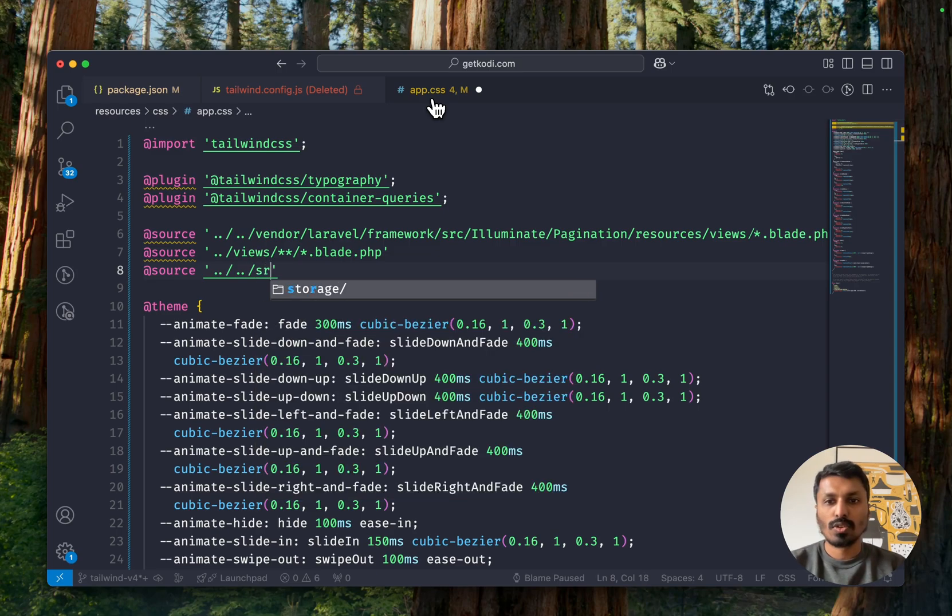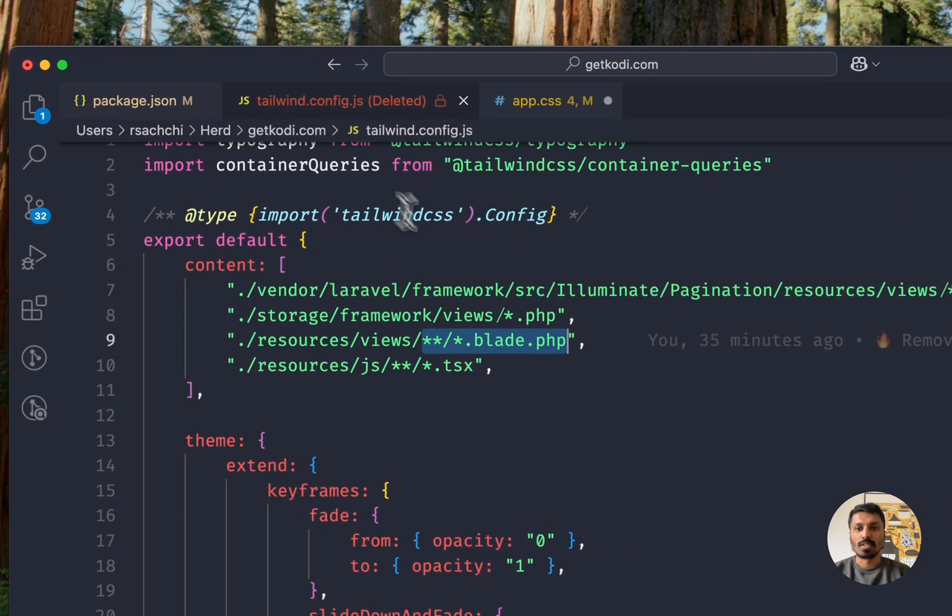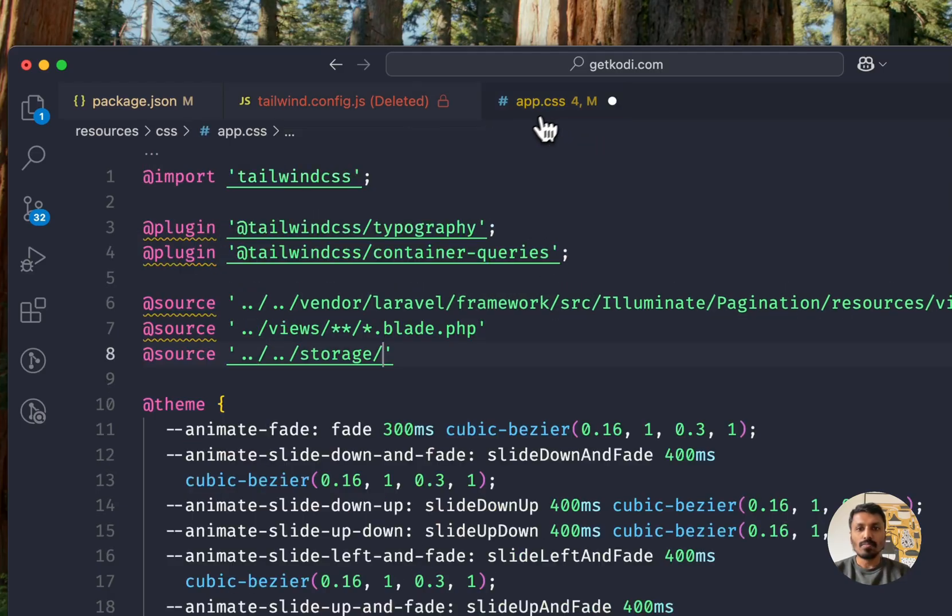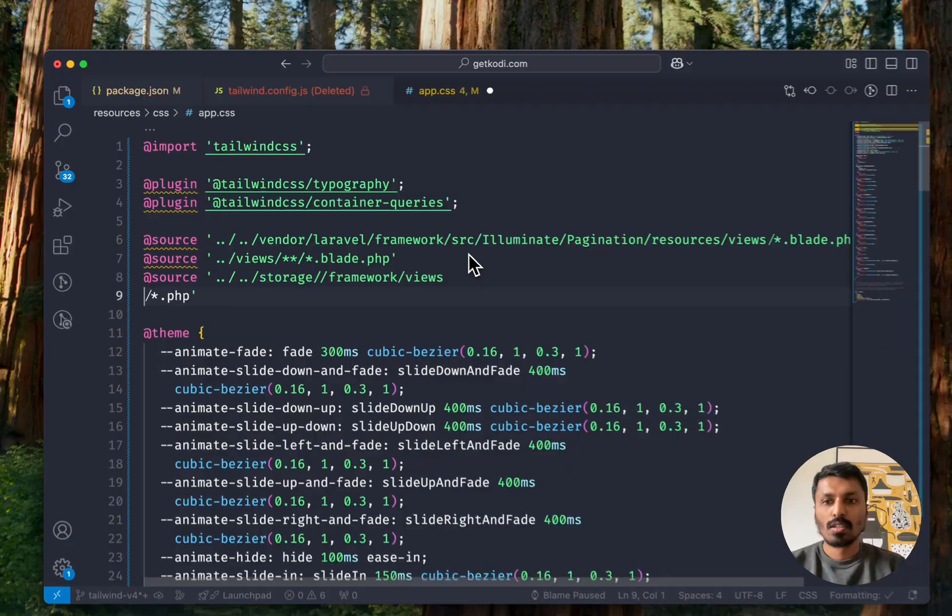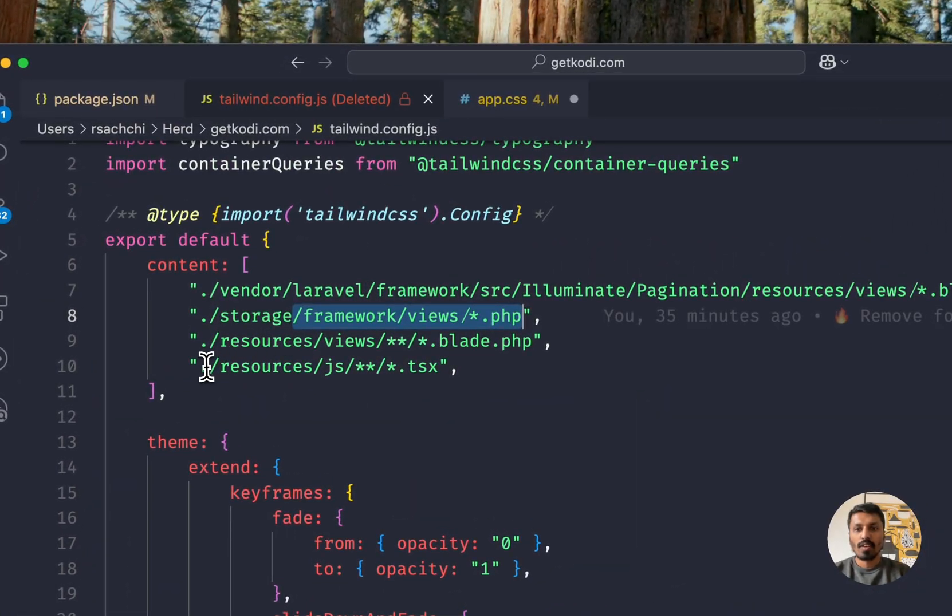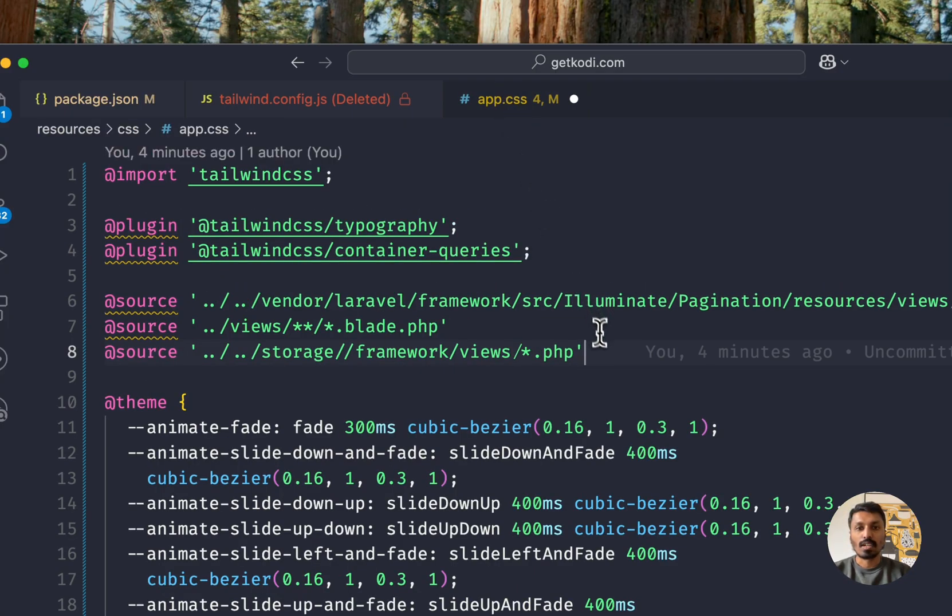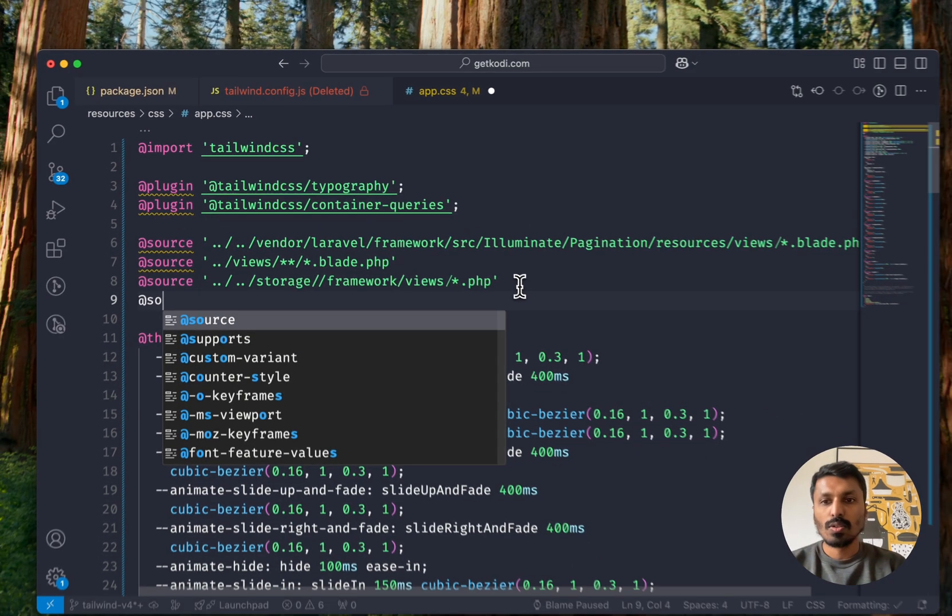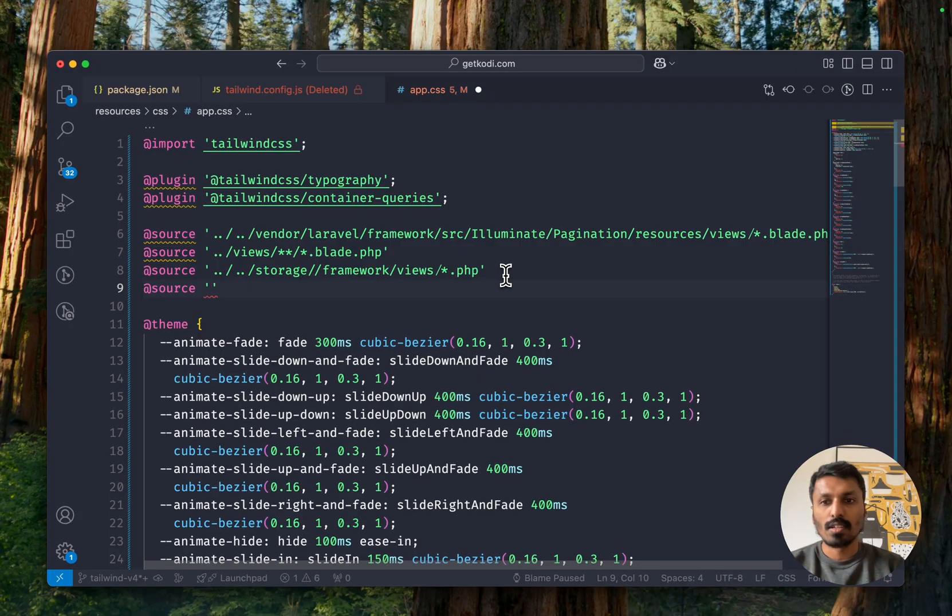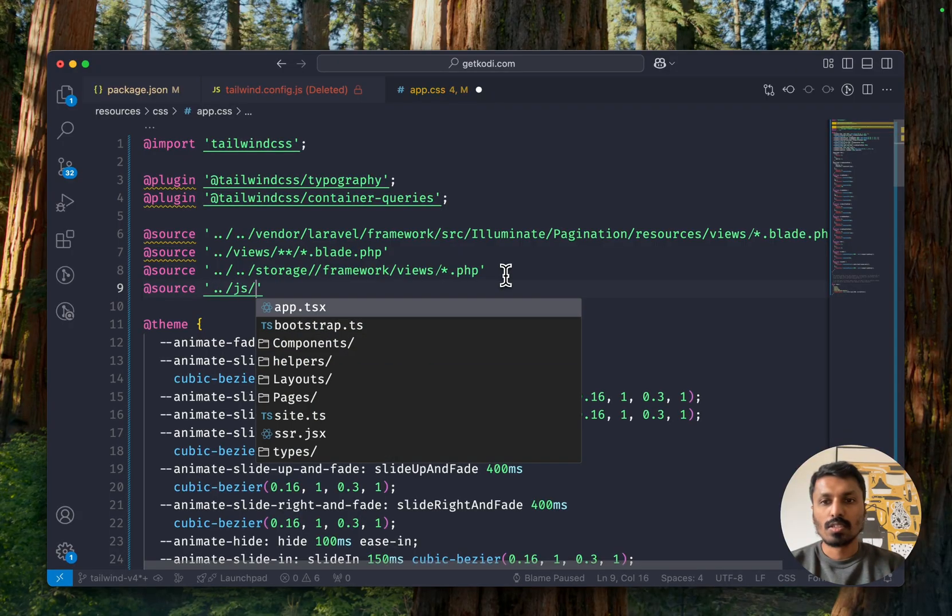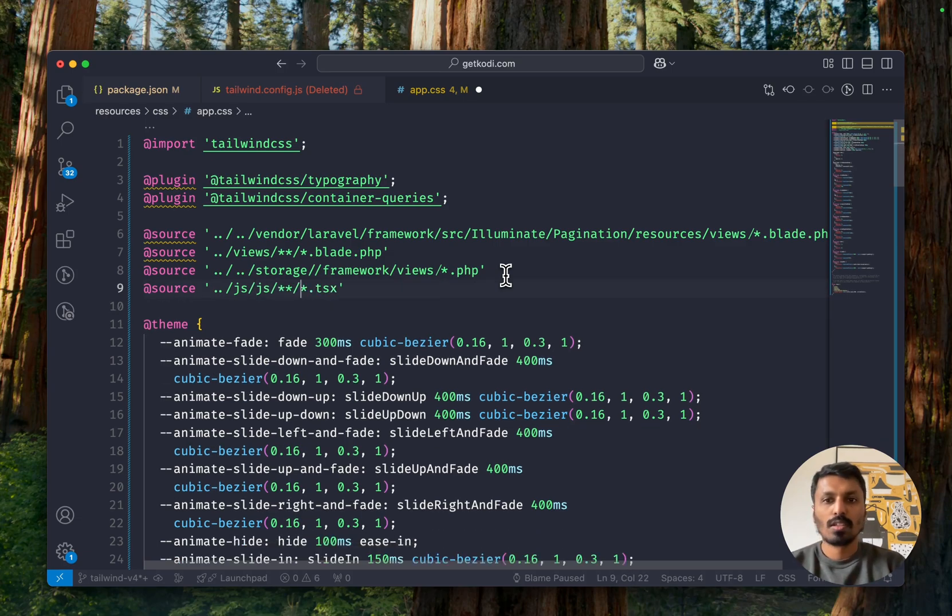The storage views. So everything that's basically cached storage. Let me copy this over because that's a lot easier. And finally, everything in our CSS and in our React based files, right? Source and then JS. All right, so we have now added all our sources.